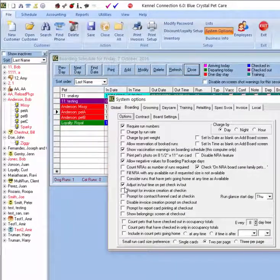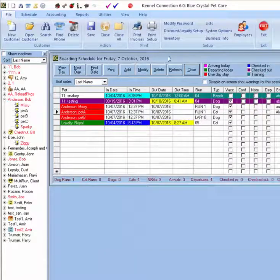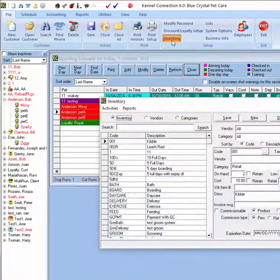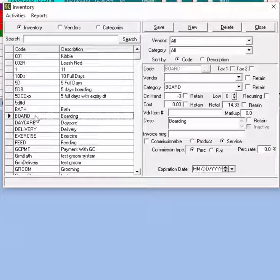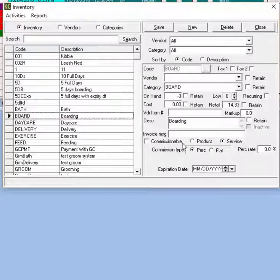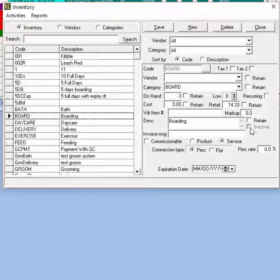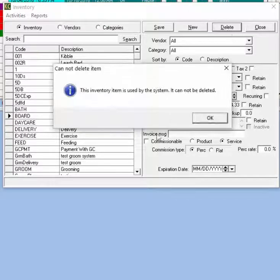Once we've got these basic settings in place we want to go and enter our rates. The first place you can go to enter rates is the inventory section. In the inventory section you would find the board item — this is the default item. You can confirm it is the default board item by selecting it and looking on the right-hand side to see if the code is grayed out and the inactive option is grayed out.